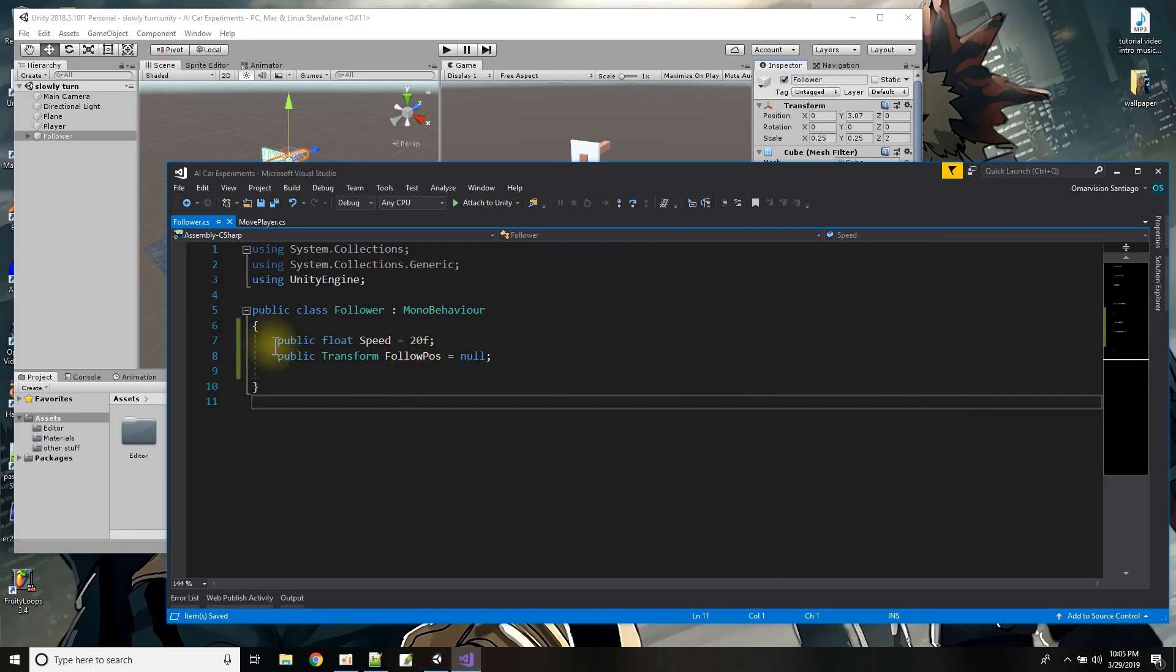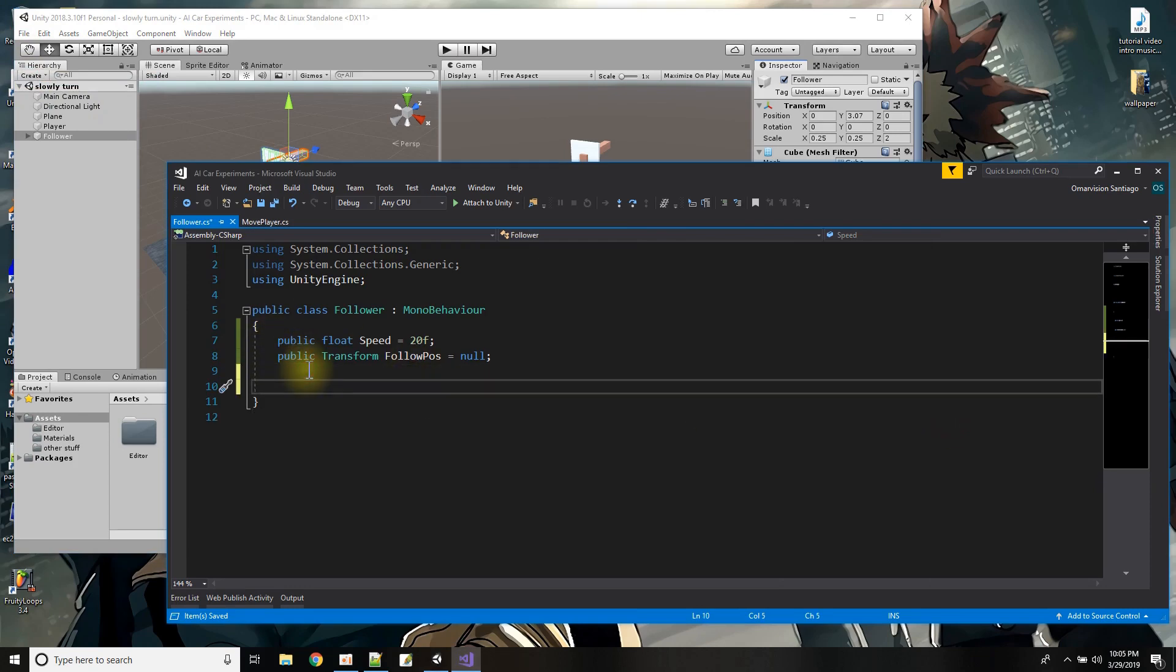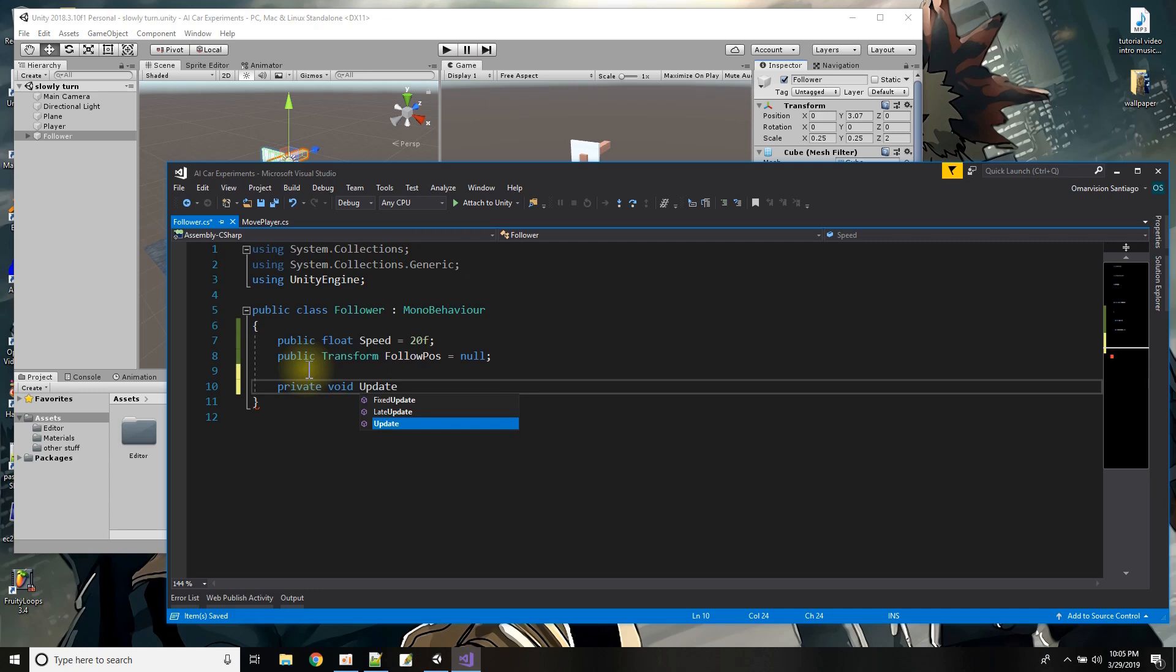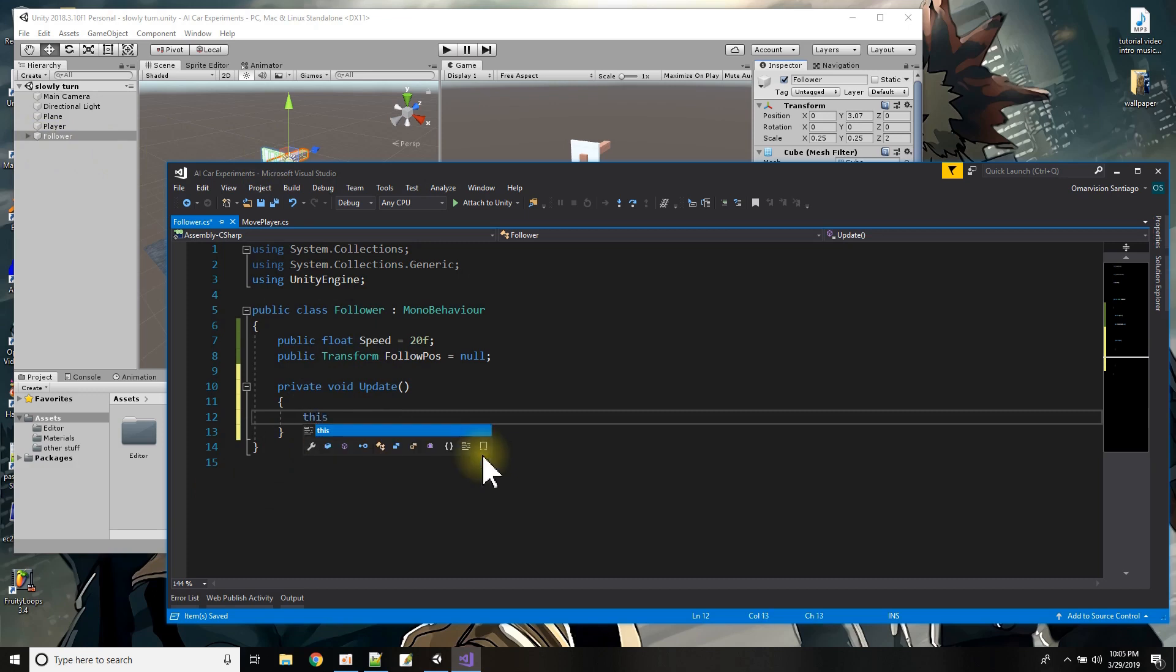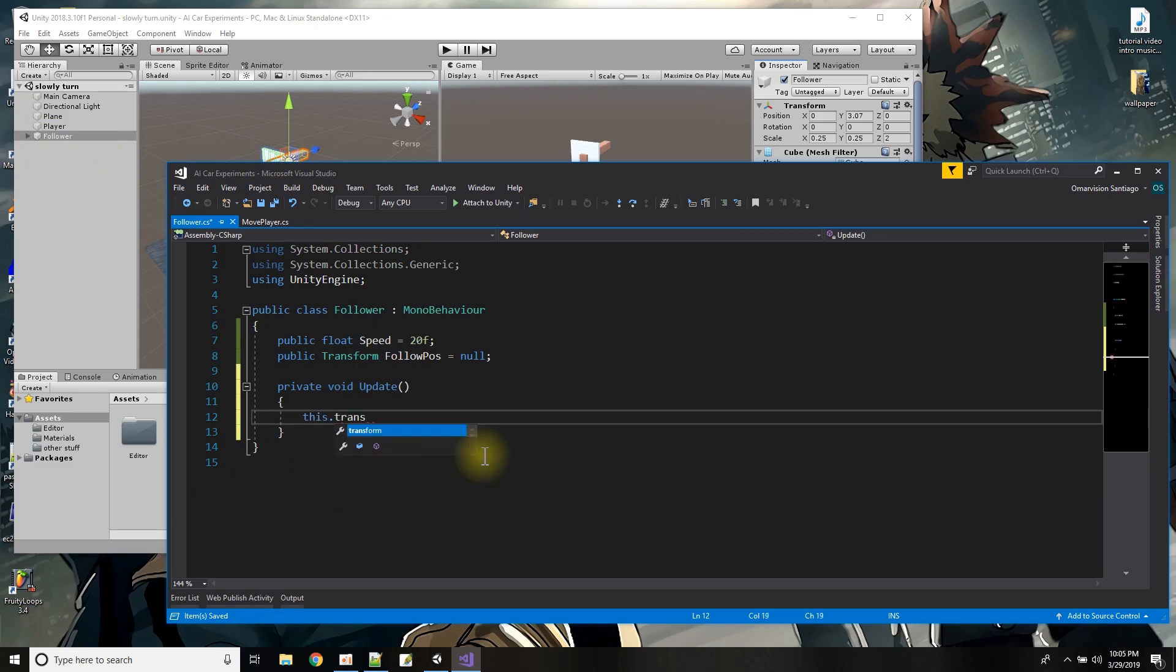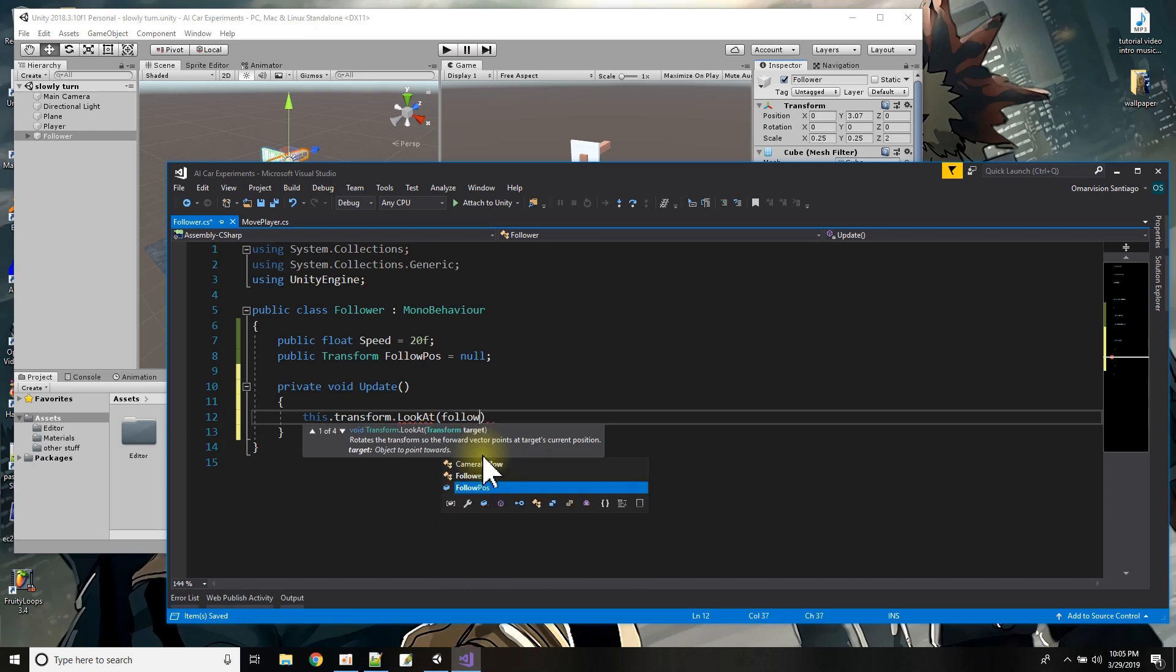And then I go back to my script and continue so now in the update function I'll need to slowly move this thing to point toward the cube wherever it is. All right so first things first let me make sure if I could actually make this object the follower just point to the cube and that's a simple thing that's a one-time command transform.LookAt and then I tell it what to look at, follow pos.